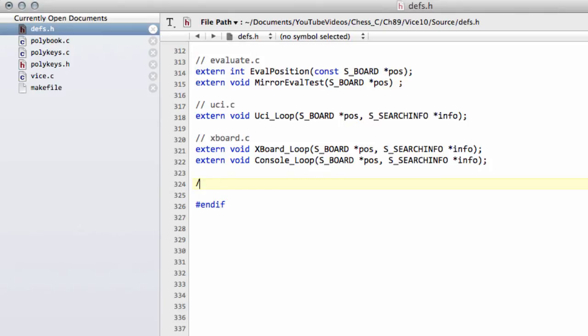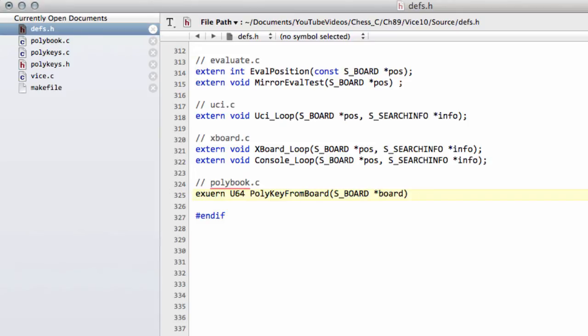Need another one of those. And it's polybook.c. And just another extern again so we can use this function in other places.